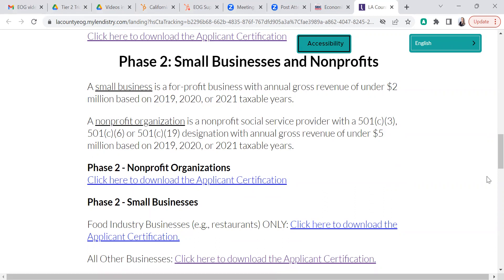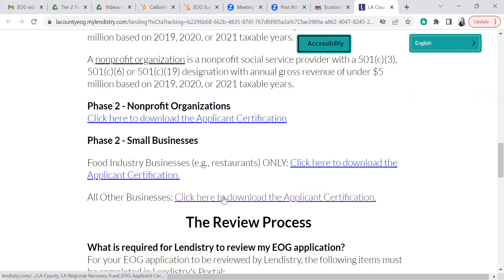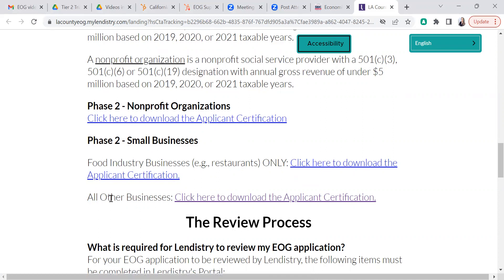Under Phase 2 small businesses, there are two more options. The first is for food industry businesses only — so if you're a restaurant, a cafe, or a coffee shop that serves food, you will select this certification. If you are not a food industry business, you will select this certification.